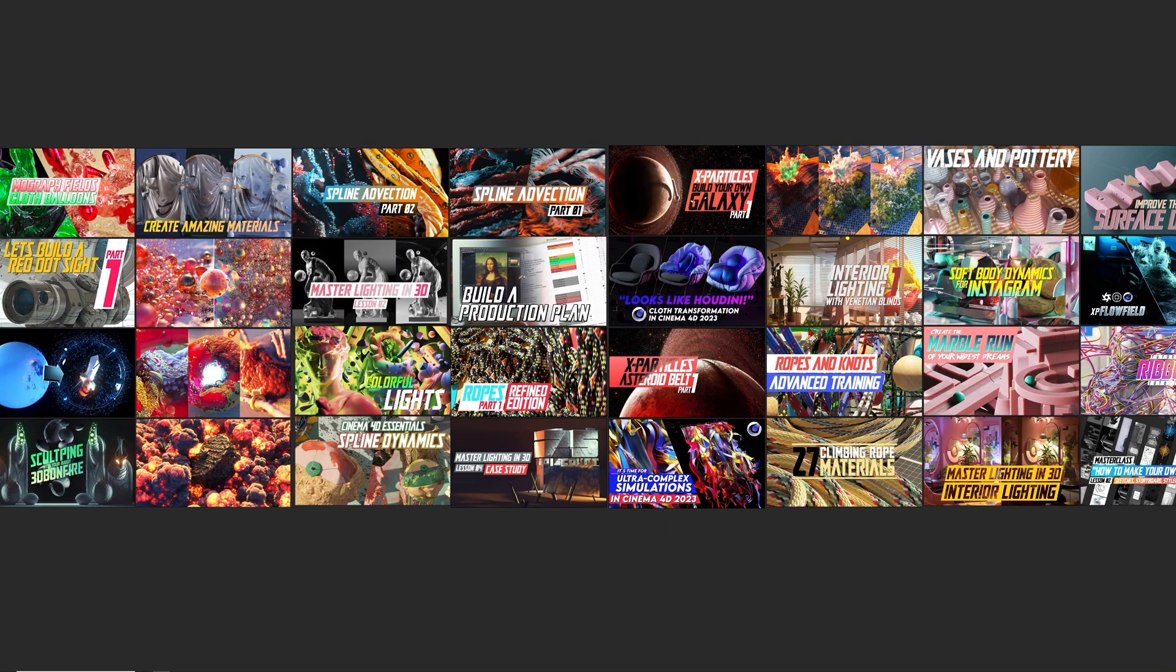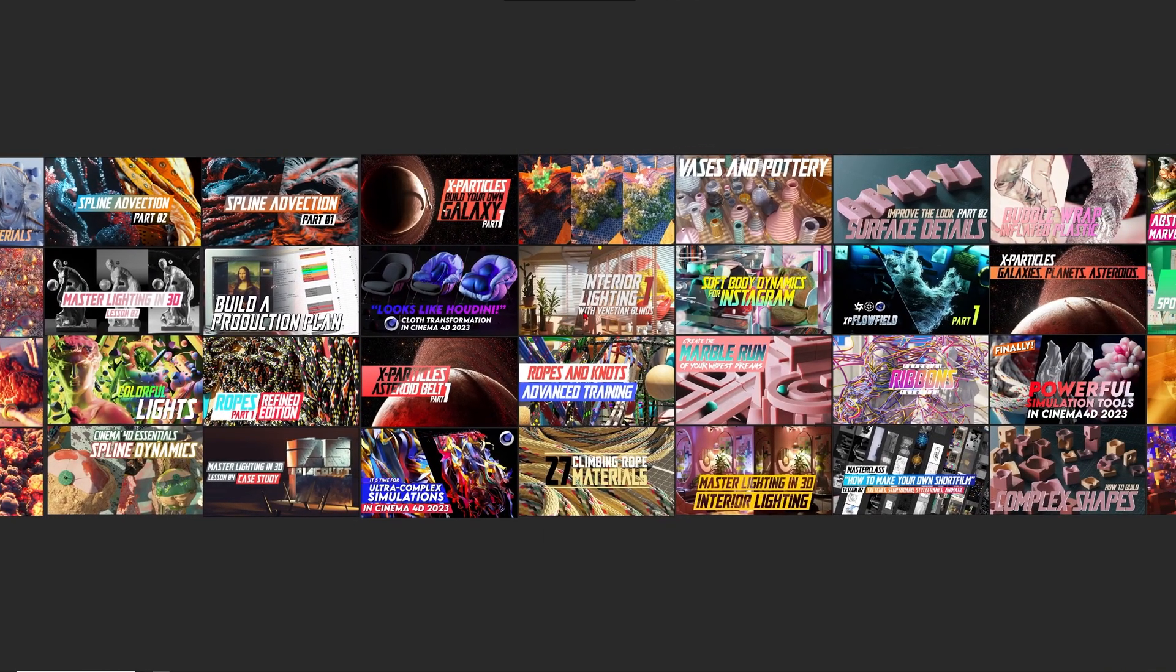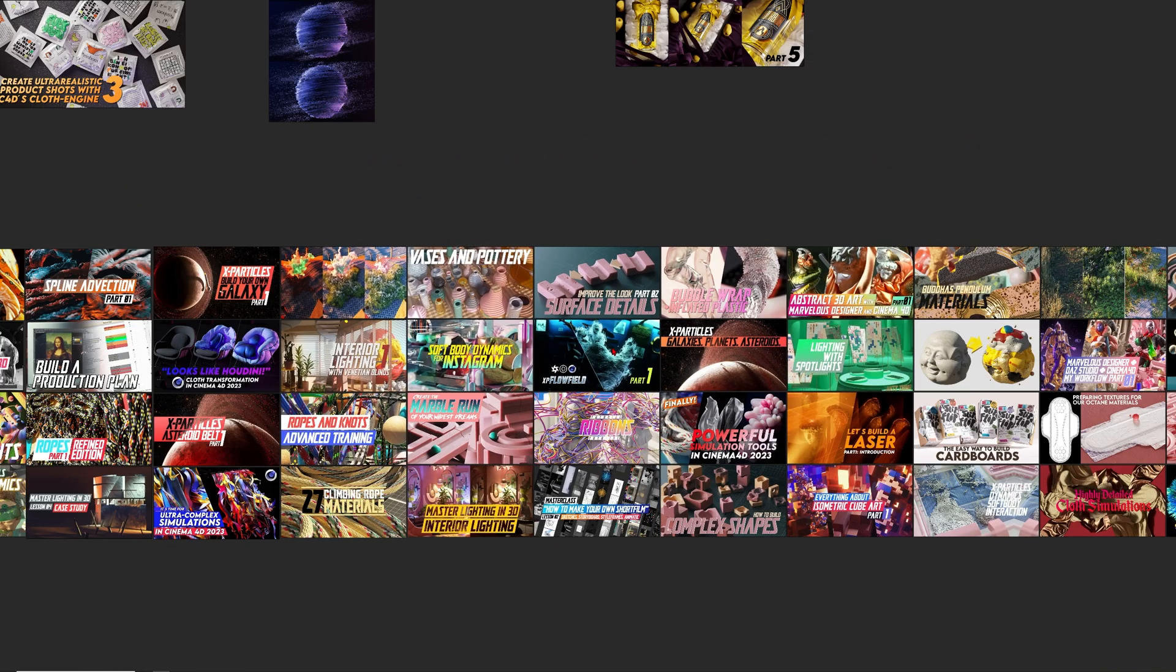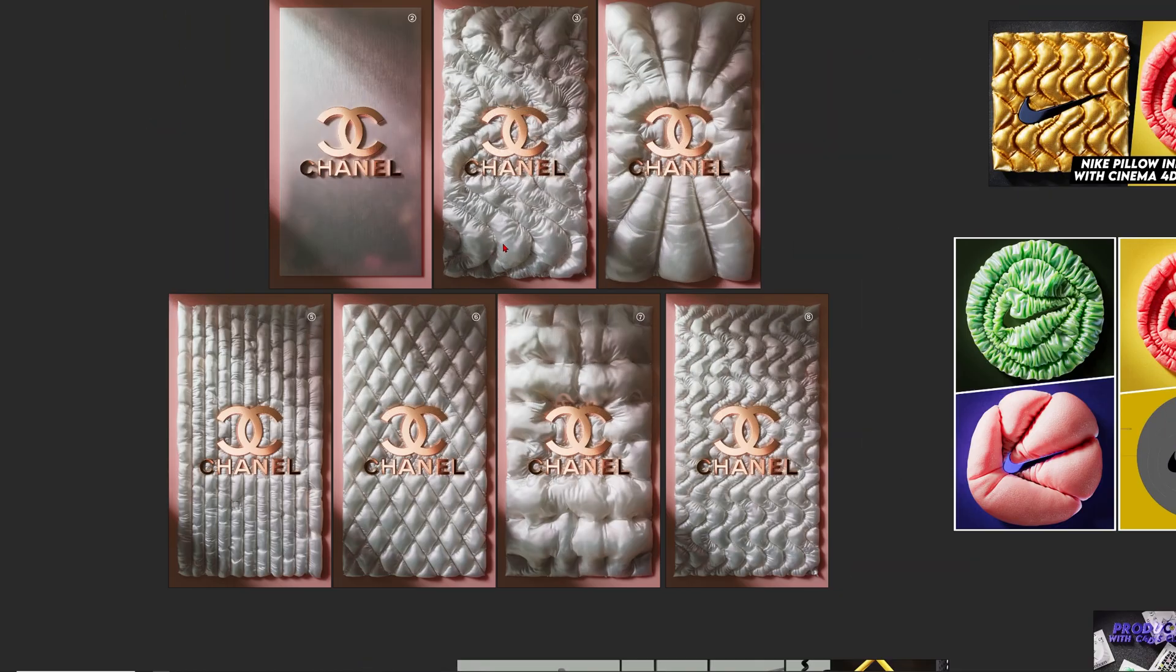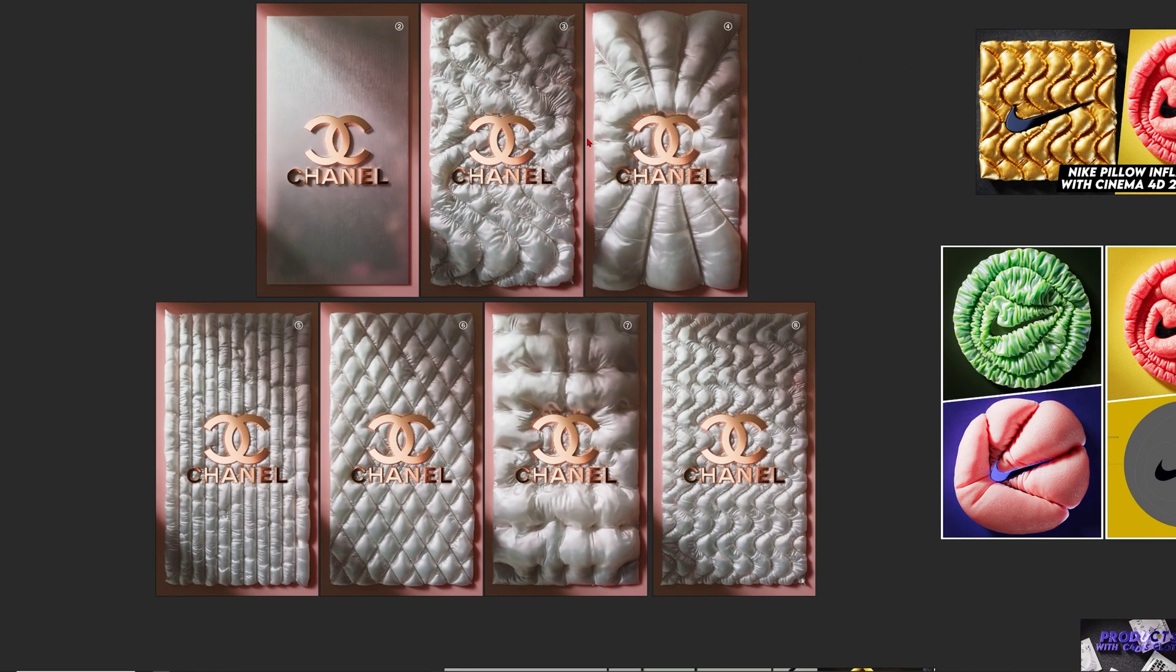color choices, x particles, redshift, octane, of course the cloth engine which I totally fell in love with. If you want to create amazing